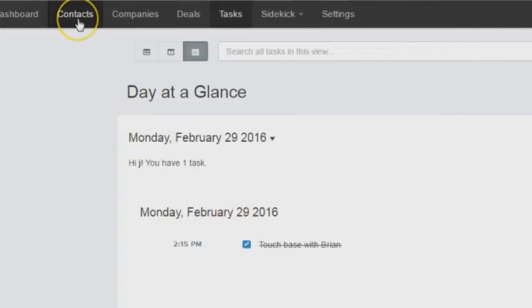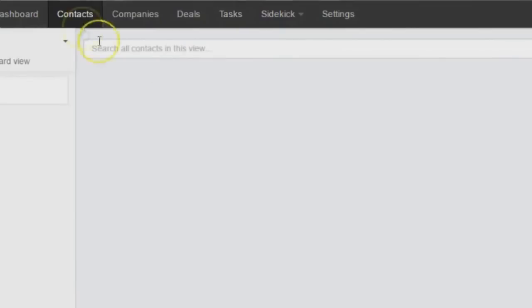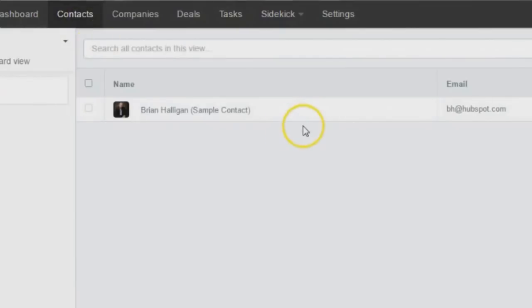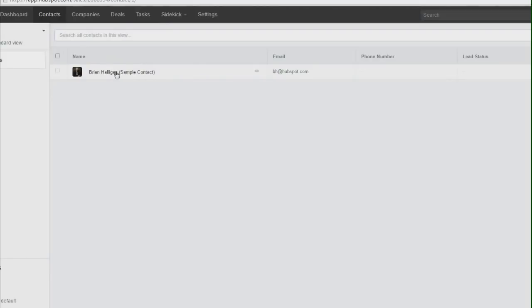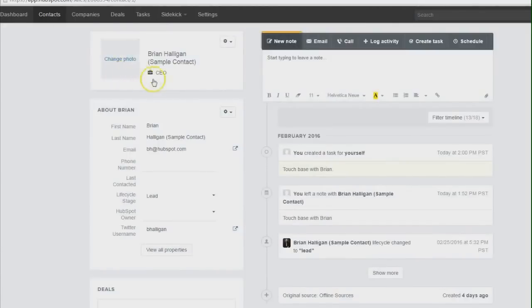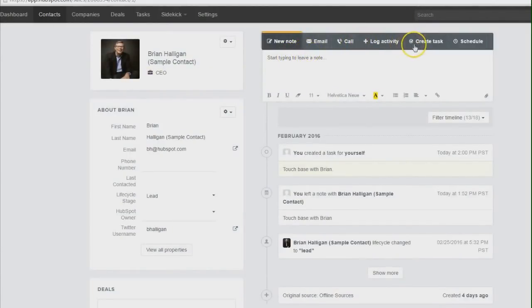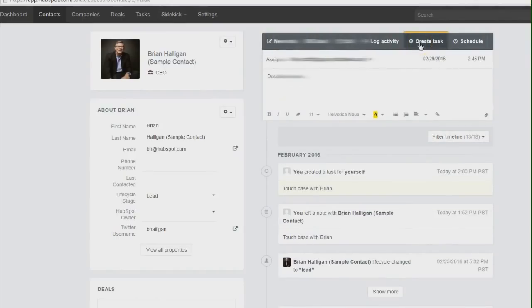If you wanted to add a task to a contact record, click on Contacts at the top left here in the menu bar. This will bring up our list of contacts. Here I have my sample contact. Let's click on Brian's record and drill into this. Up at the top, we have Create a Task. Let's click on that.